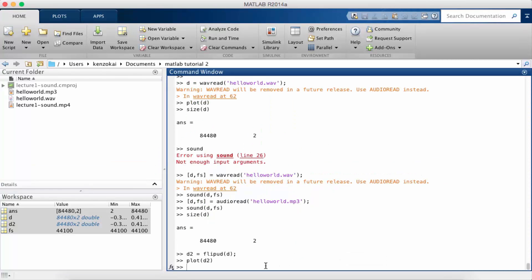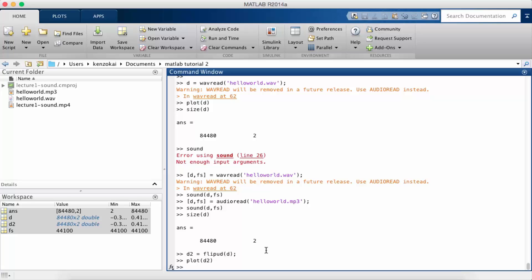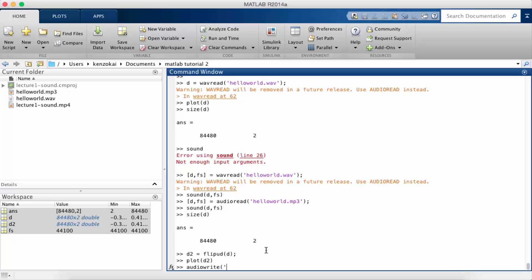So now I want you to play this signal. Okay so I want to play this signal for you guys but I have to save it first so that I can put it into the video editor that I'm using. I'm gonna skip ahead a little bit and talk about the function audio write. So this is analogous to audio read.